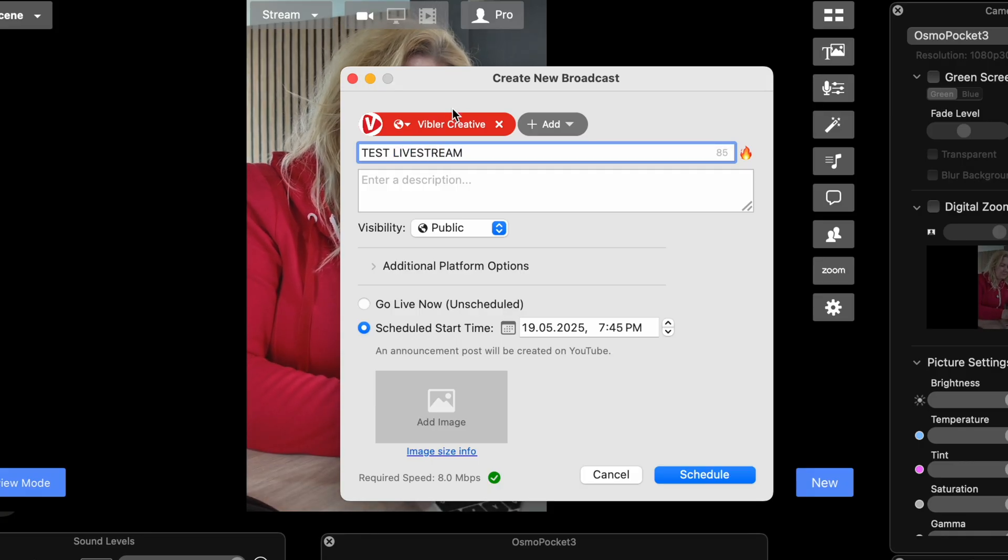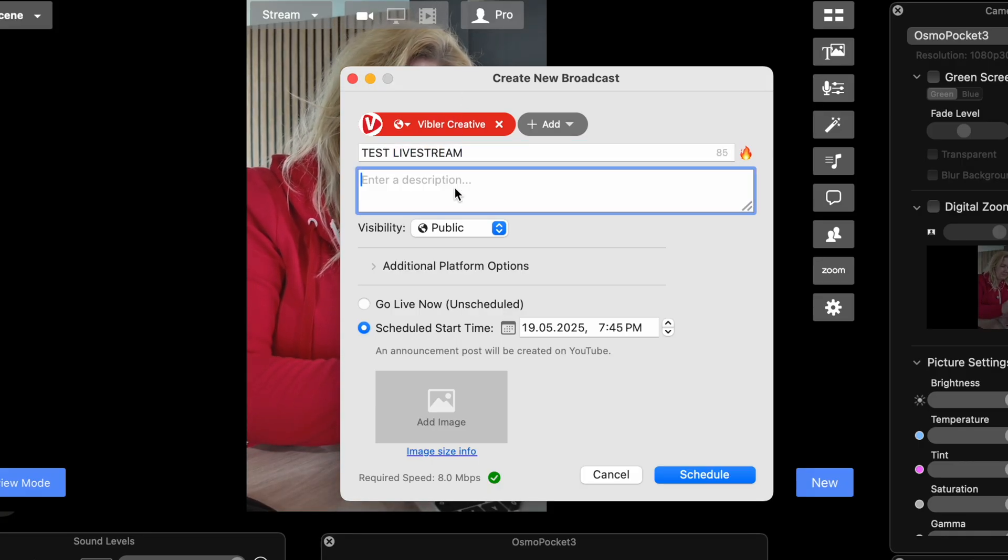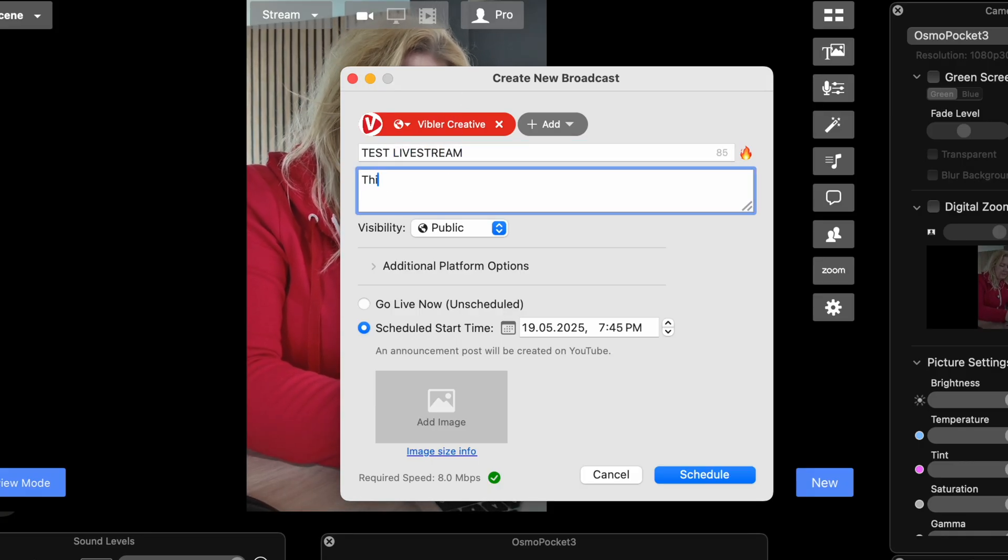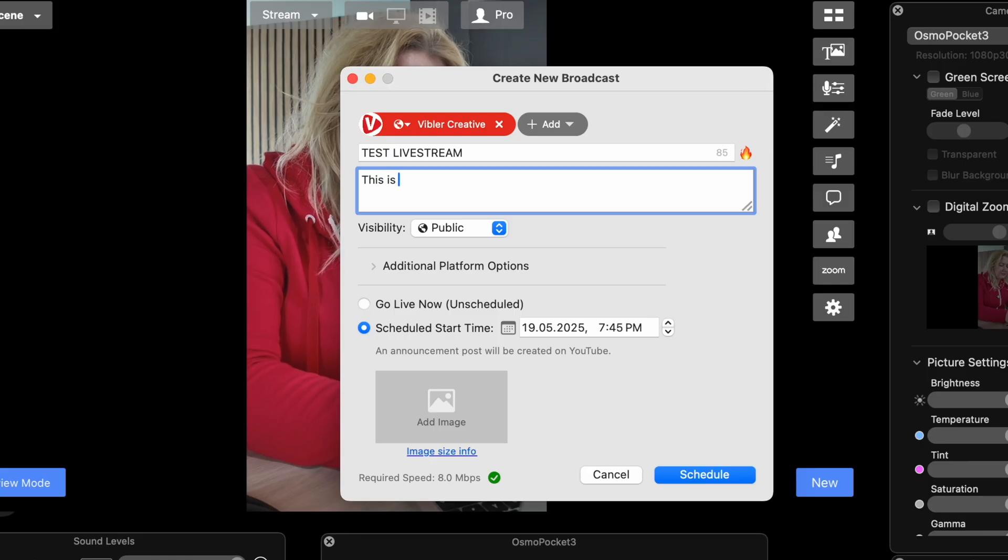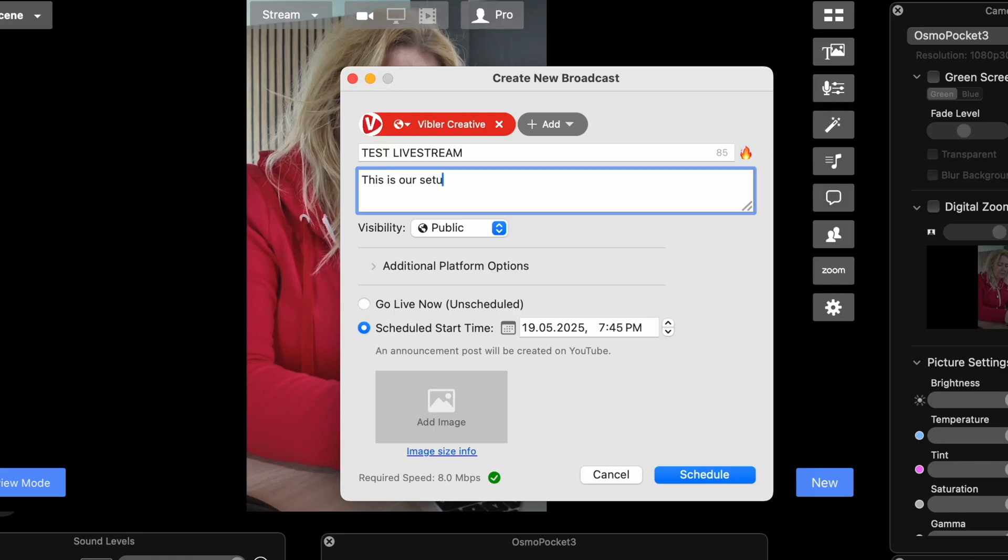You can do it all here, right? Yes, this is our setup.